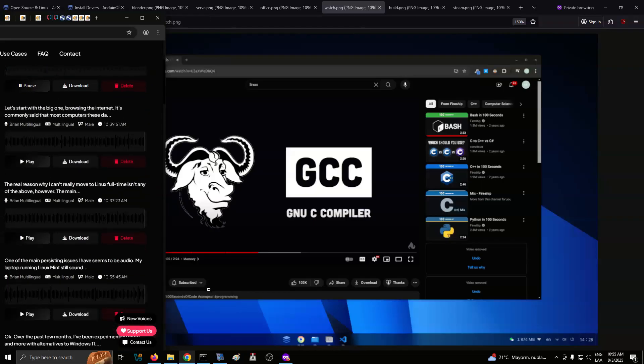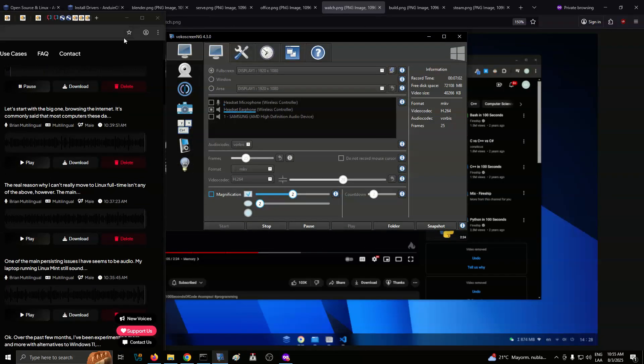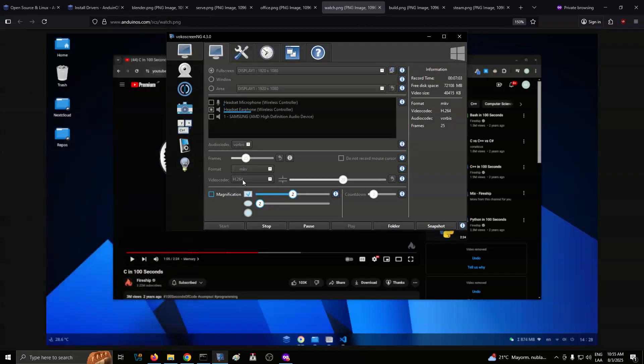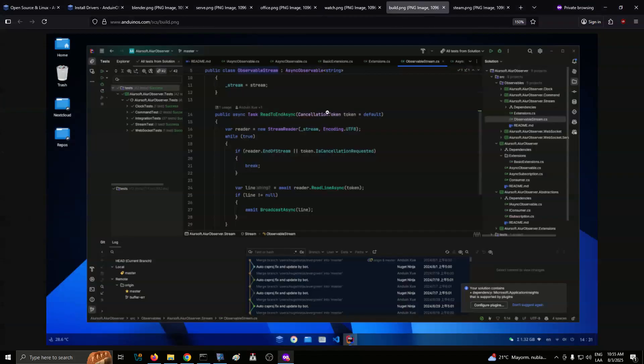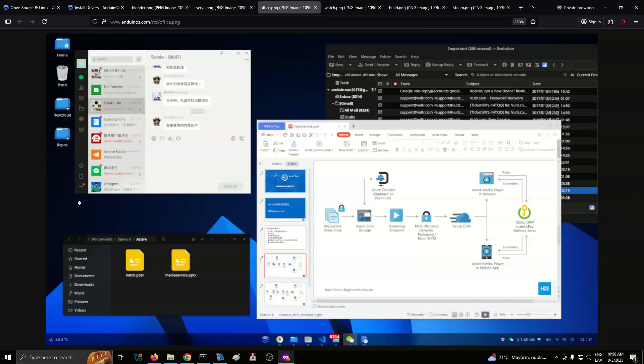And a lot of the smaller things you might think don't work on Linux are there too. Discord and Slack both have Linux apps, for example. So does Spotify. I use a messaging app called Beeper to bring all my messaging services together, and even this lesser-known app has a Linux version. A lot of things you use are already available on Linux, either through dedicated apps or web apps that work anywhere. You may have to look into your specific cases, but I truly believe that the majority of users would survive just fine using Linux.